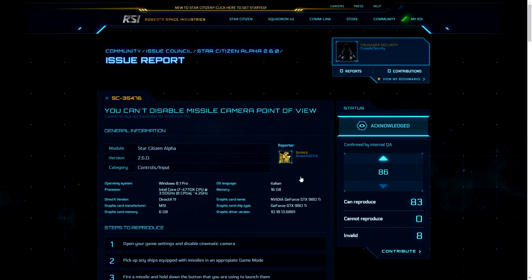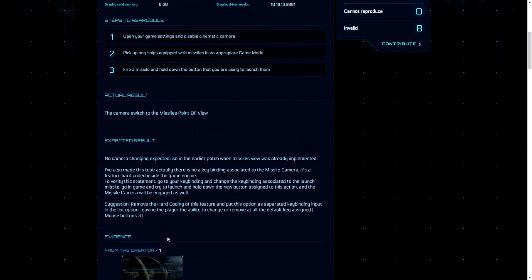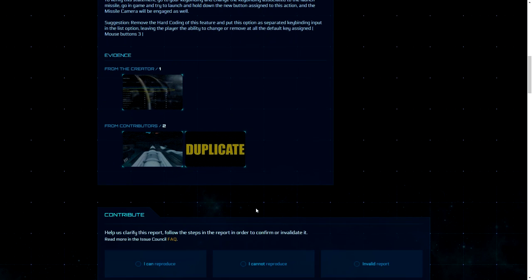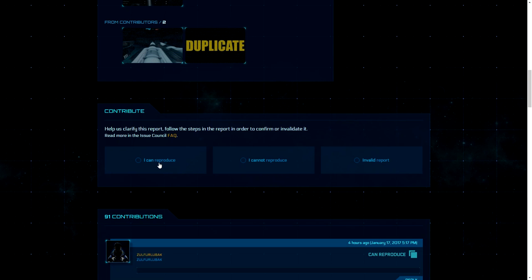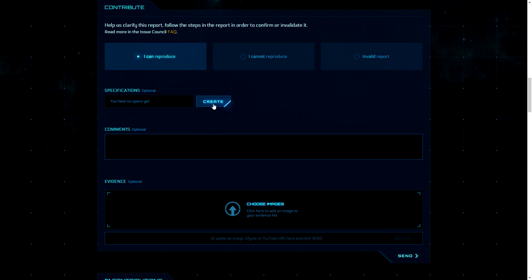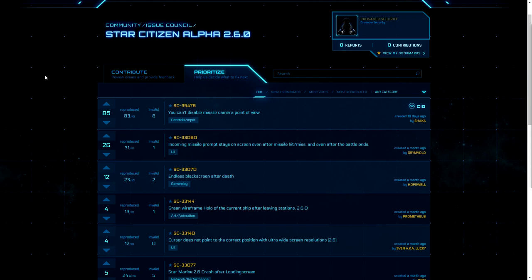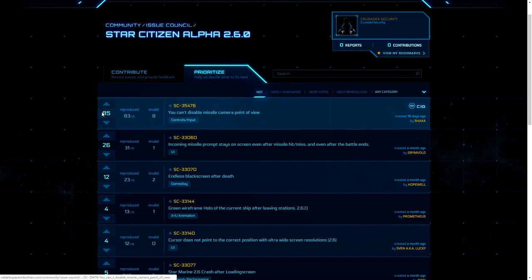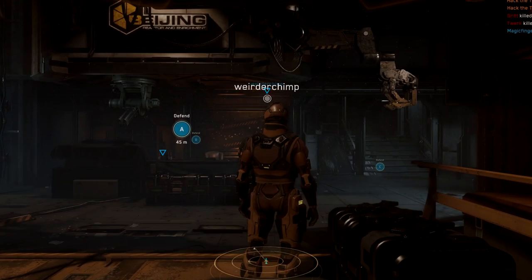You can contribute to existing reports by clicking the Contribute button at the top of the issue council and going to the particular bug you wish to contribute to. If you feel a report is valid, attempt to reproduce the issue, then describe your findings and add relevant media evidence if possible. Once an issue has been confirmed by the community it can then be prioritised — you can up and down vote it based on whether you want it to get fixed sooner than other problems. Simple as that.